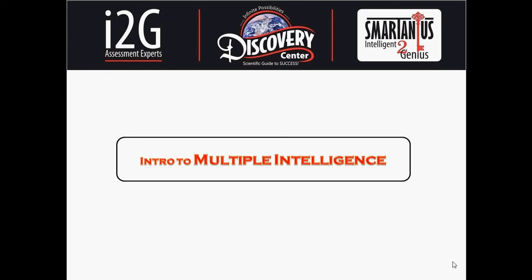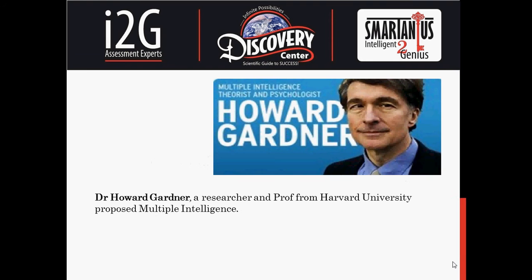This video is an introduction to Howard Gardner's Theory of Multiple Intelligence. In 1983, a researcher and professor at Harvard University named Howard Gardner proposed a new view of intelligence that has been widely taken since its publication, now being incorporated in school curricula across the country.